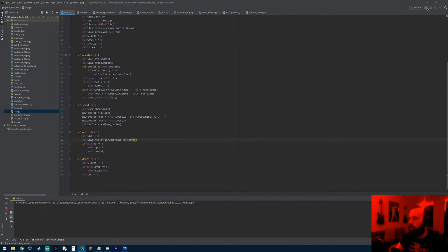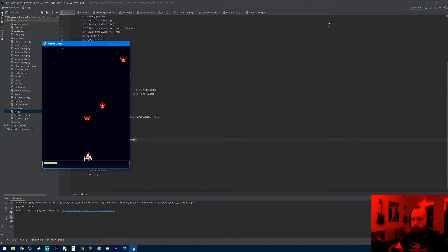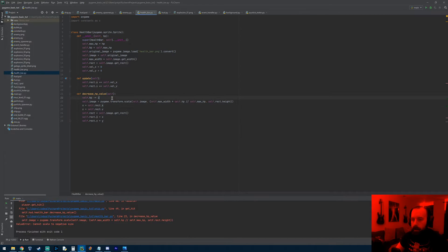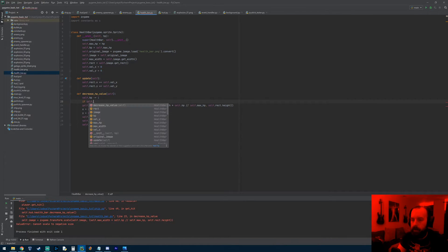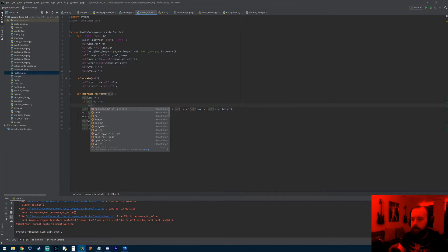Let's test it out. I have 10 hp so I get hit 10 times. It'll probably crash once we go into the negative — and yes it crashed because we didn't handle for hp going below zero. Let's go back to the health bar and add a check: if self.hp is less than zero, we'll just keep it at zero.